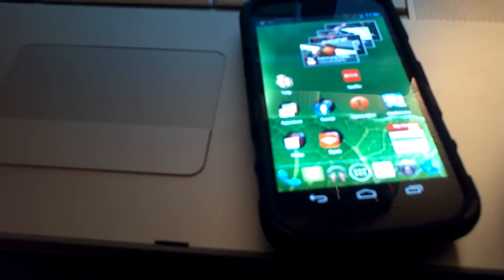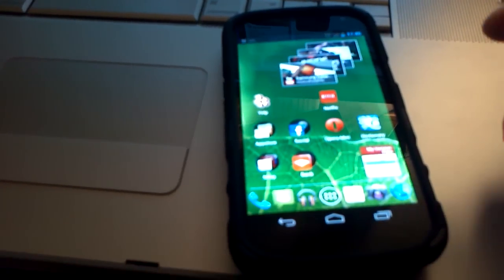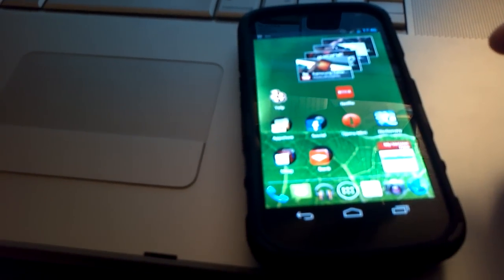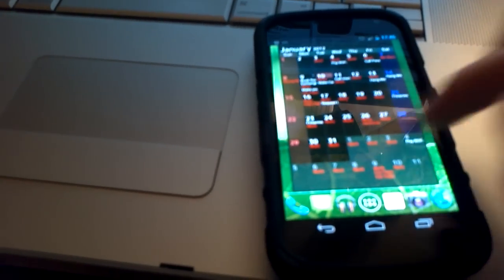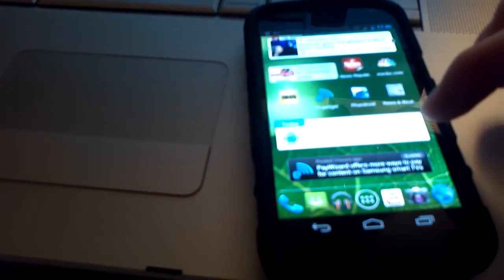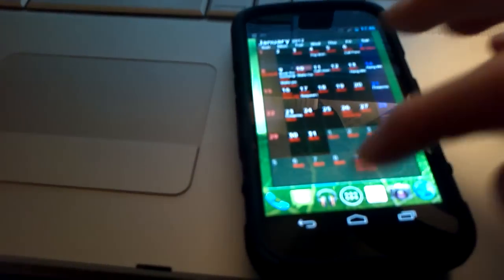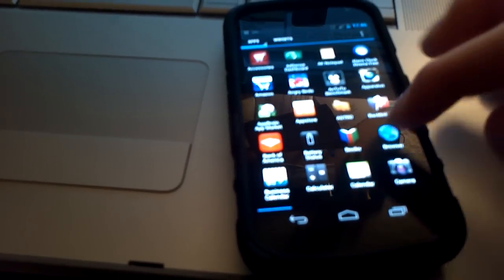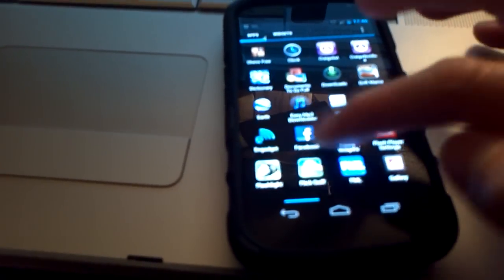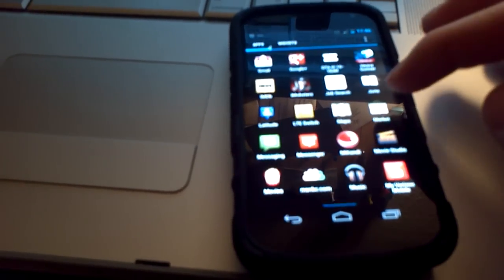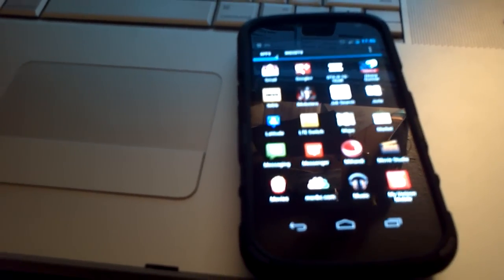So this is a lot snappier than like GoLauncher EX. There's no lag whatsoever. And that's pretty much it. Alright, thanks for watching.